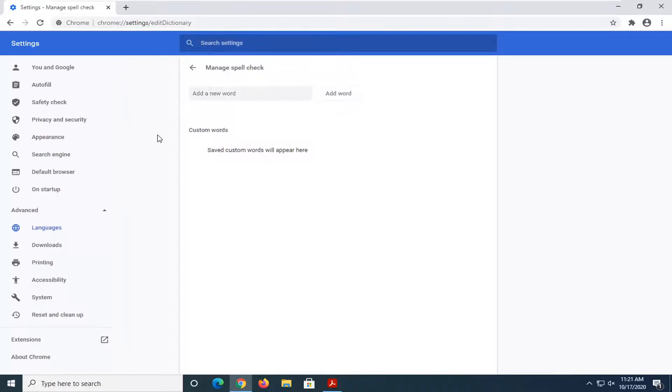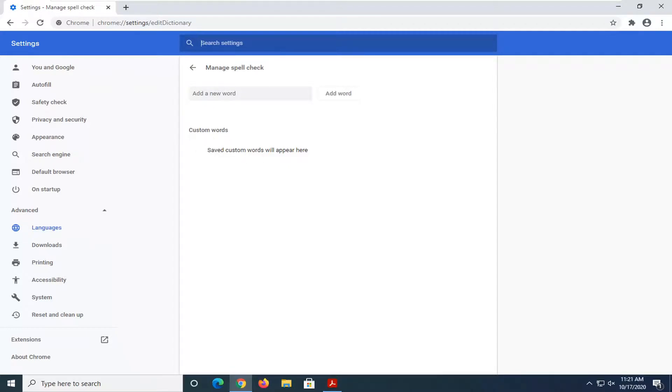Basically, it's just a shortcut to get to this page. You can go through the settings menu as well, but if you had any custom words in here, they'd be listed right under here or underneath custom words.